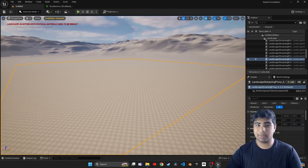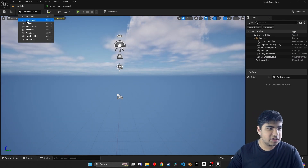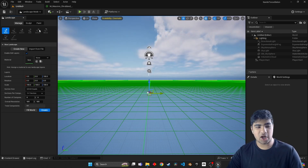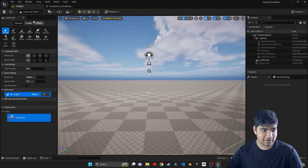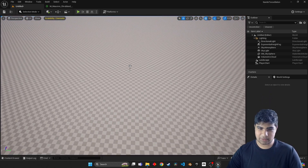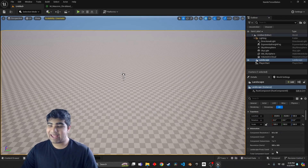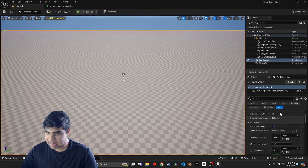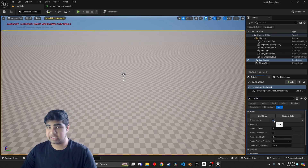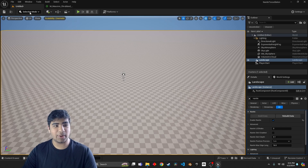We won't be able to see anything yet because we've not applied the material. So we're gonna create a new level - I'm gonna go basic. Then let's create a landscape. Go into landscape mode and don't touch anything, leave it as is. Then click create. What we're gonna do is take a look at our landscape. Click on the landscape and search for nanite and enable it. Go ahead and build data.